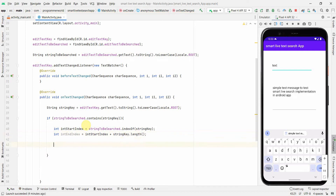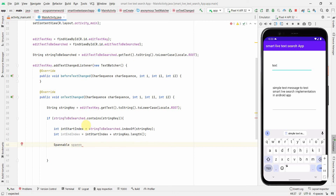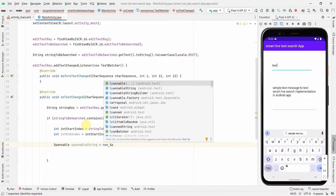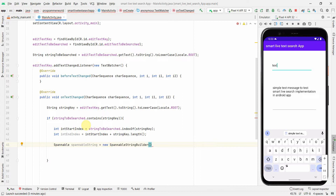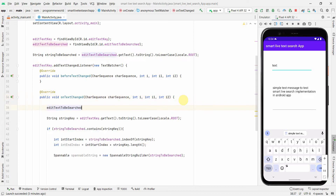Now I'll create a SpannableStringBuilder — I've covered this concept in other videos. I'll convert stringToBeSearched into a SpannableStringBuilder. To ensure this resets every time onTextChanged is called, at the start of the method I'll call editTextToBeSearched.setText() with the original string.